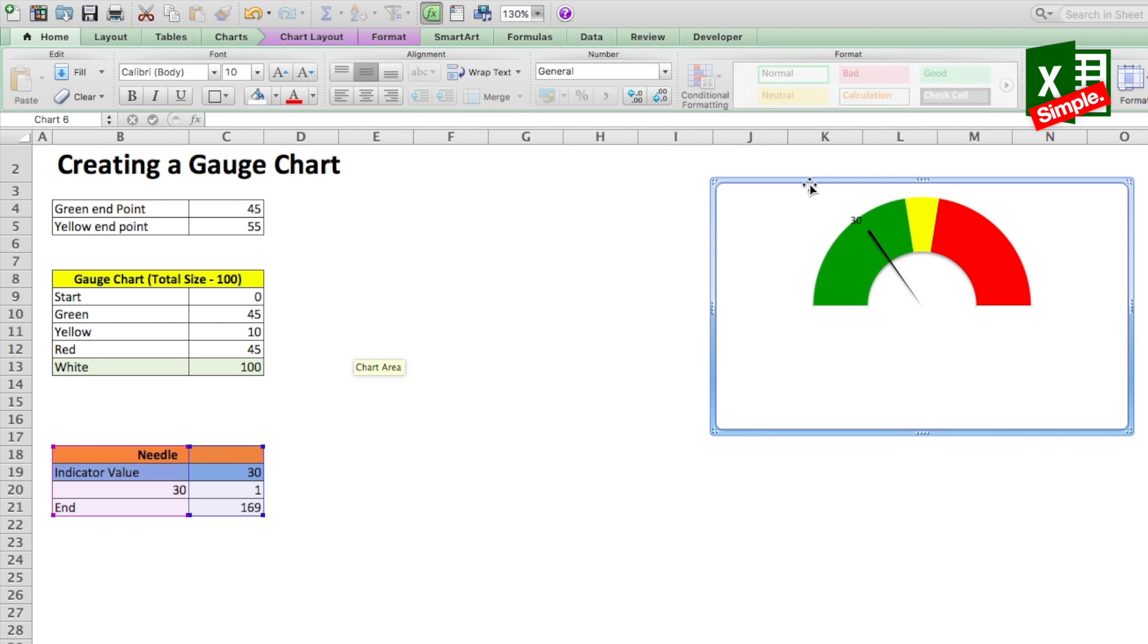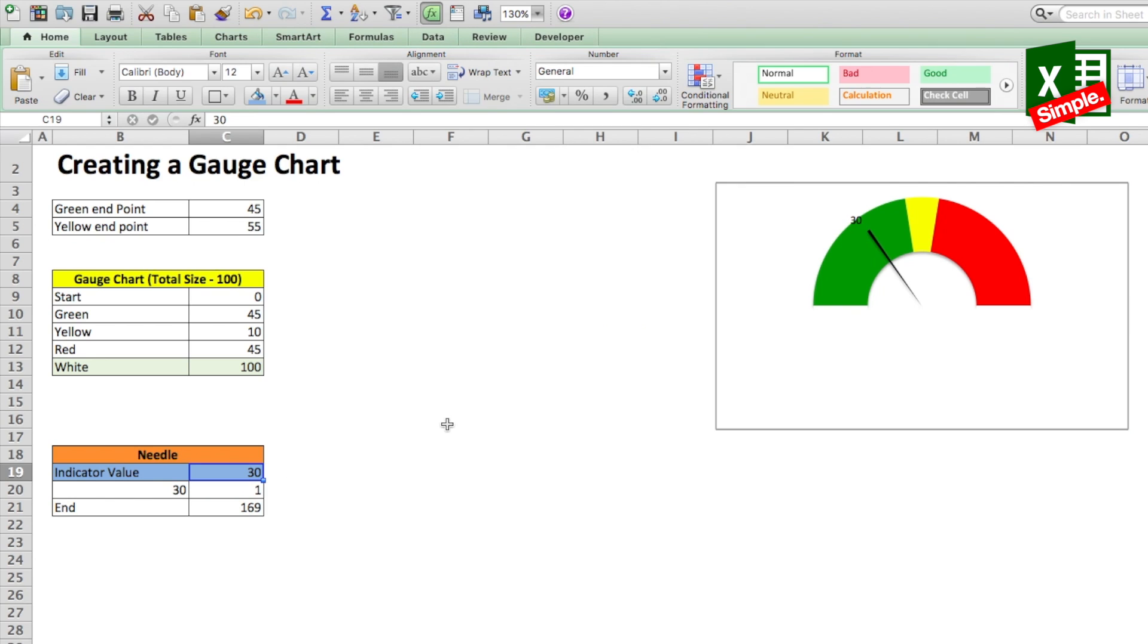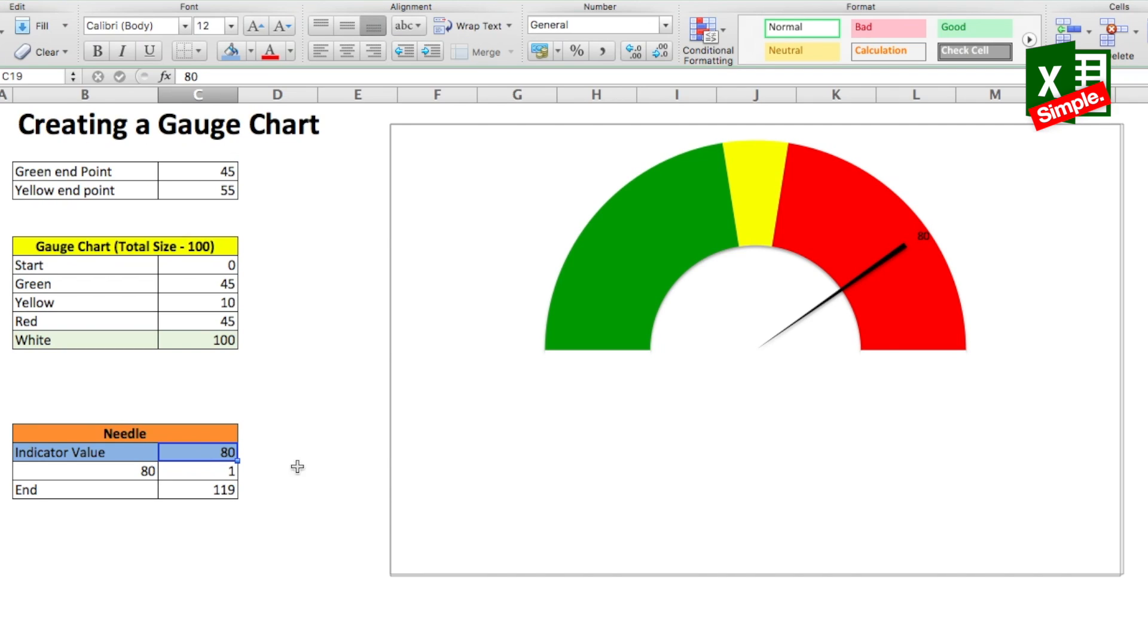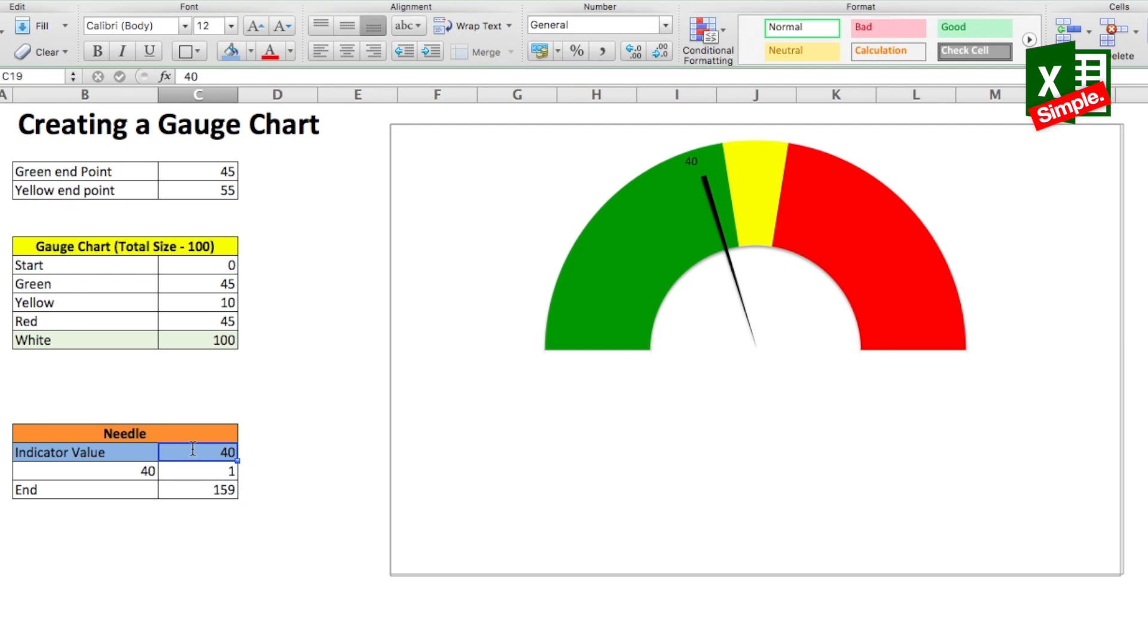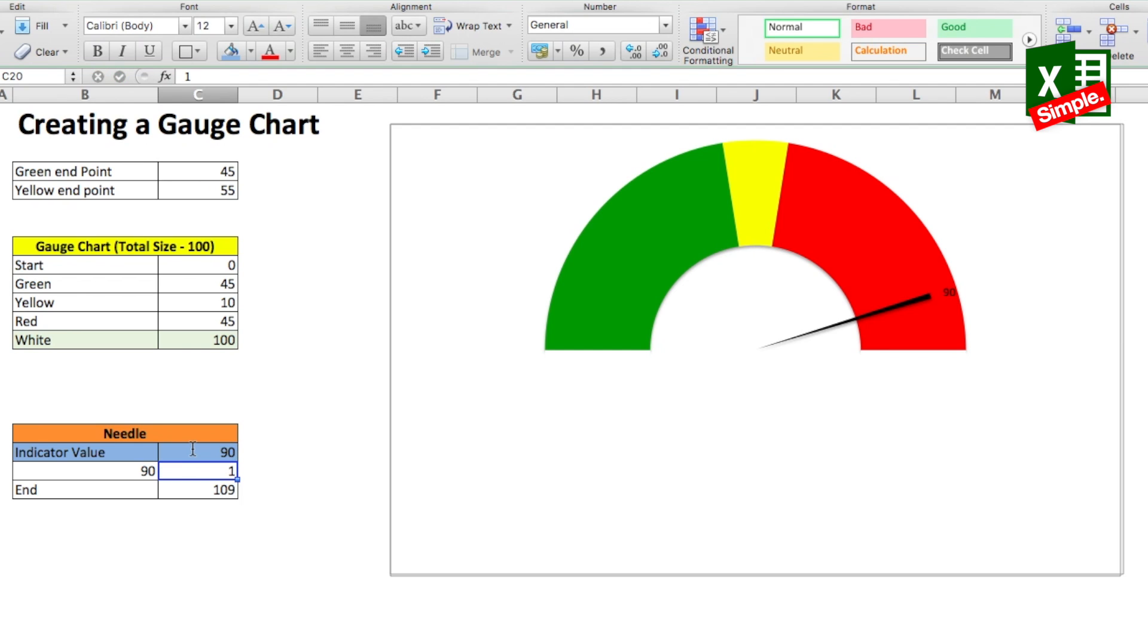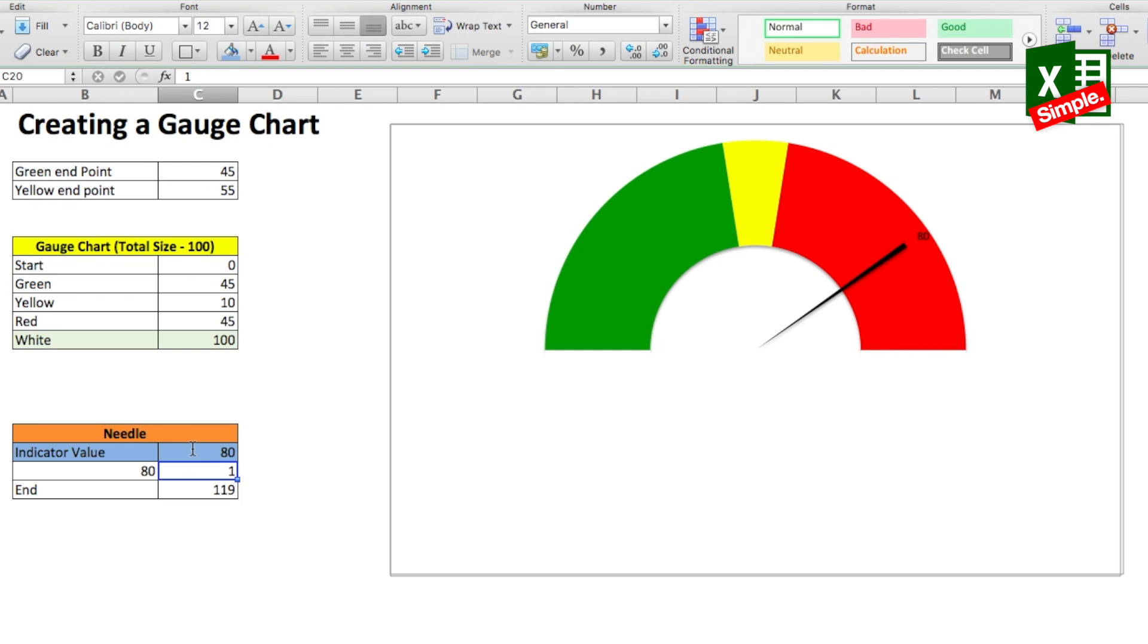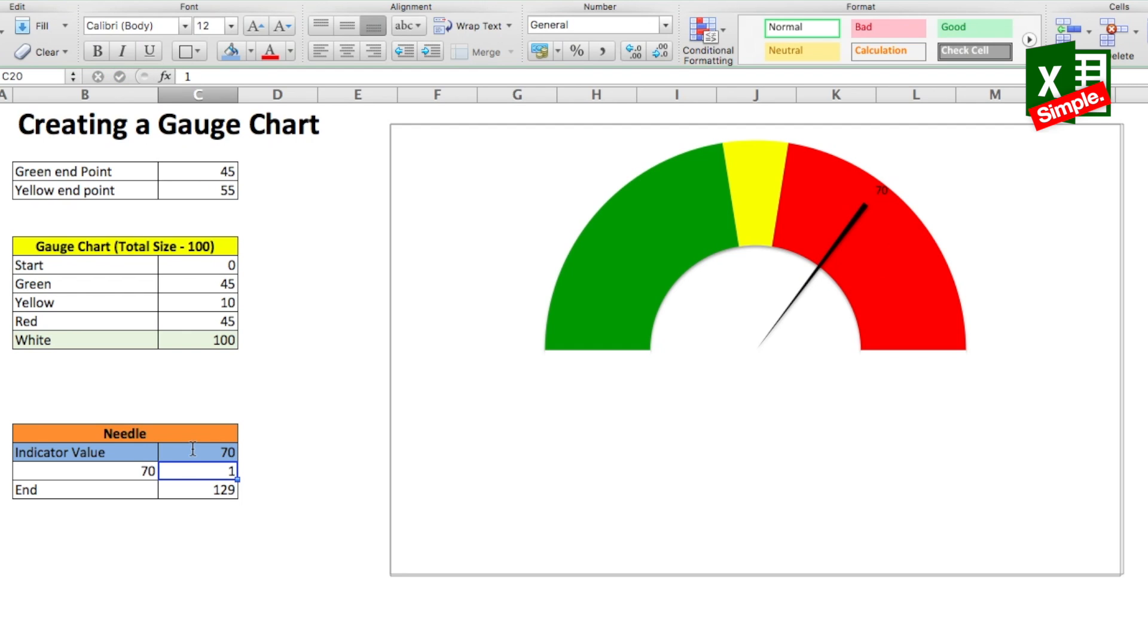Now make sure that the size of the donut graph and the needle graph is the same so that the needle positioning is correct. So finally you have your own gauge chart ready. You can link the indicator value cell to any data that is needed and also possibly pimp up the graphs with some logos or images or display information. Believe me it's a simple 10 minute process to create this chart. I also added a link in the description to download the Excel sheet which has the charts ready. If you still need any clarification on any of the steps or are stuck somewhere please do not hesitate to drop your queries in the comment section below.